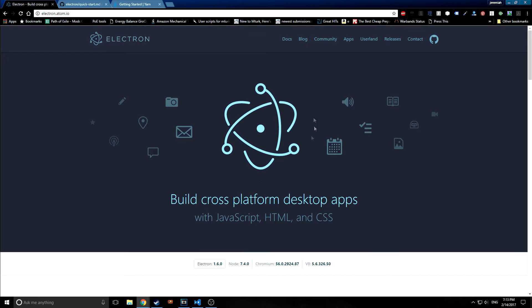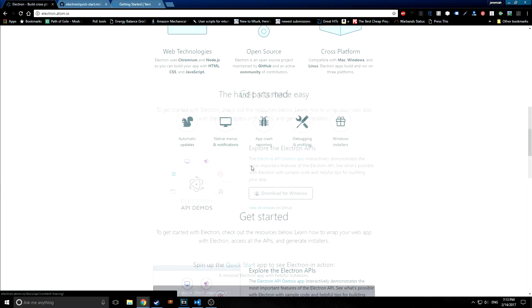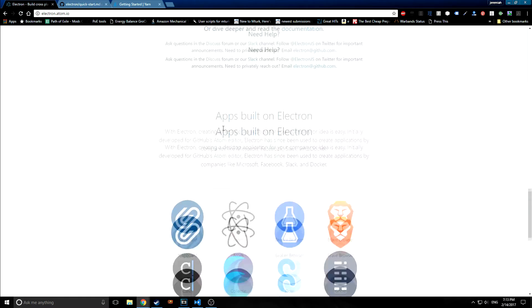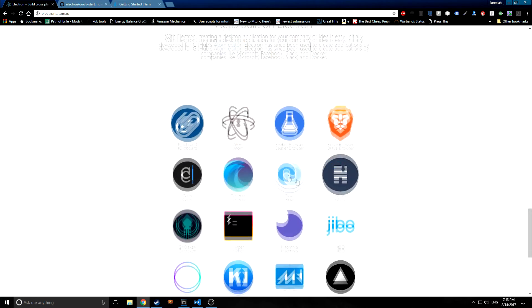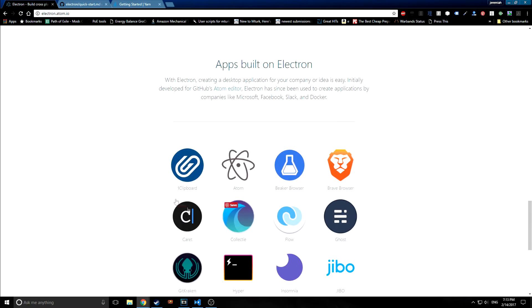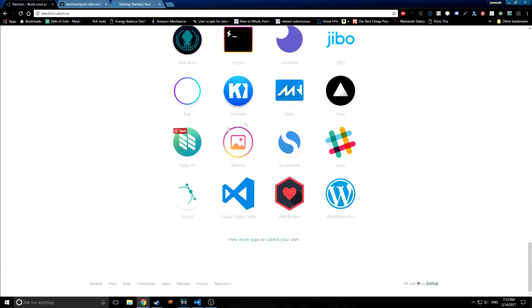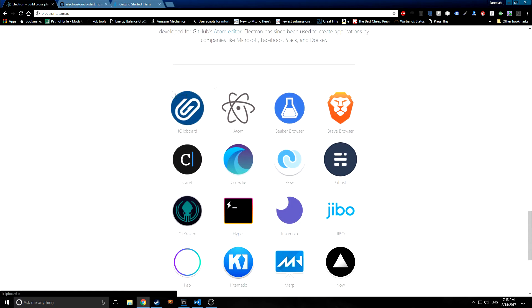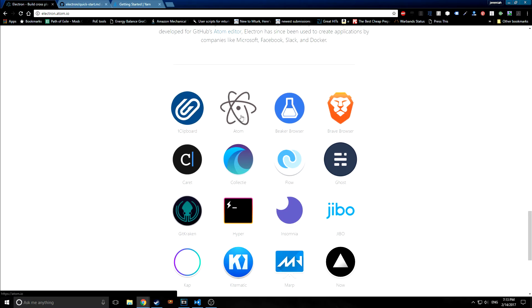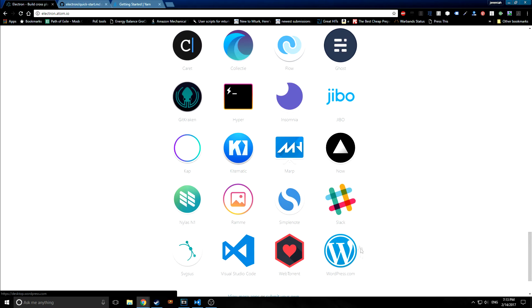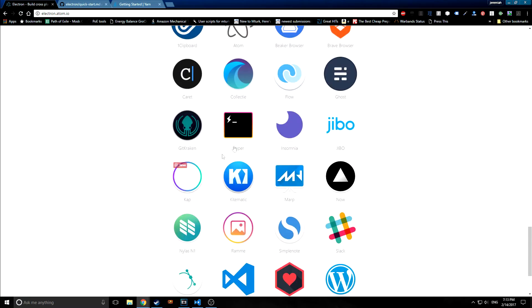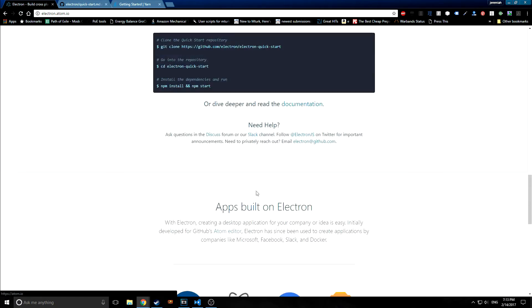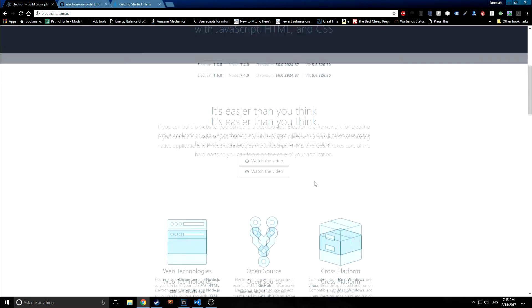So Electron was actually built by the people over at GitHub mainly to help them create Atom. And if we go down here, they actually list all the applications that have been built in Electron. They're quite a bit more than just what I write here. But as you can see, there are quite a few notable ones. For example, Atom, Slack, WordPress, Visual Studio Code - we're all built on the Electron module.